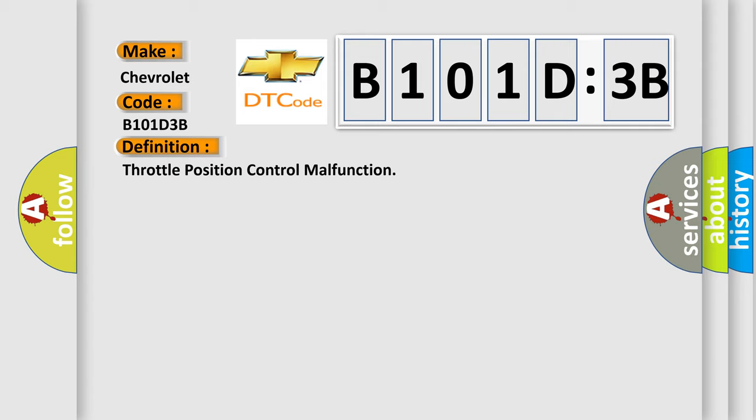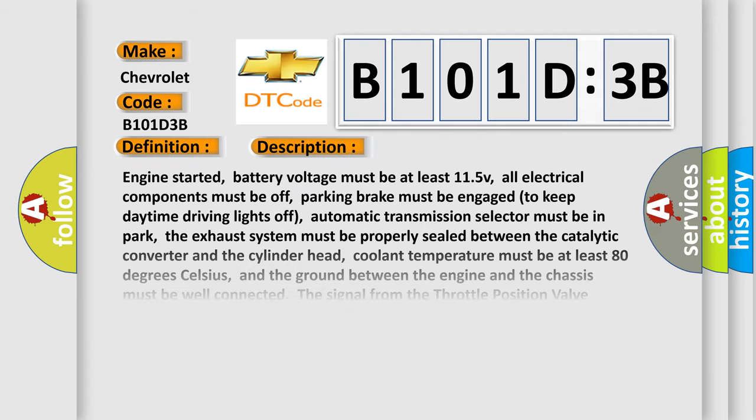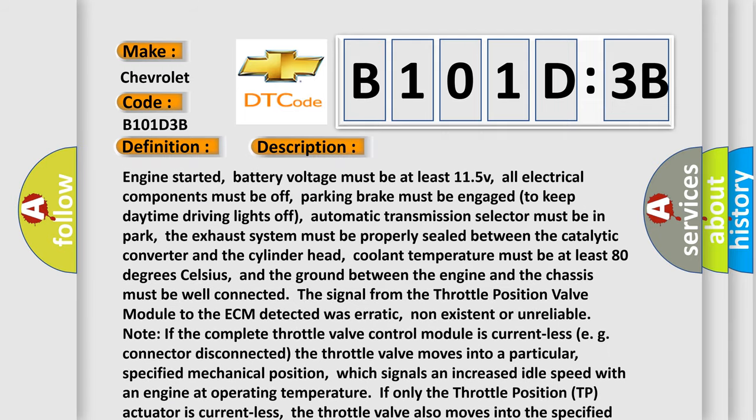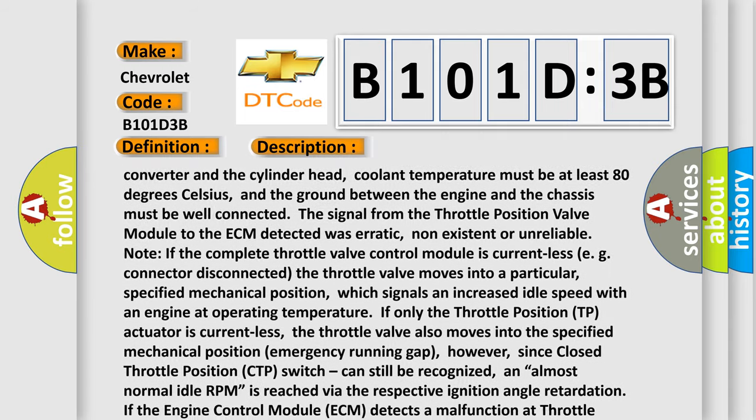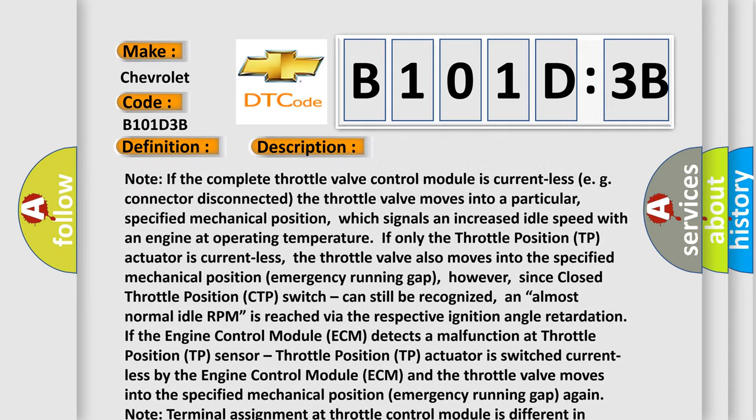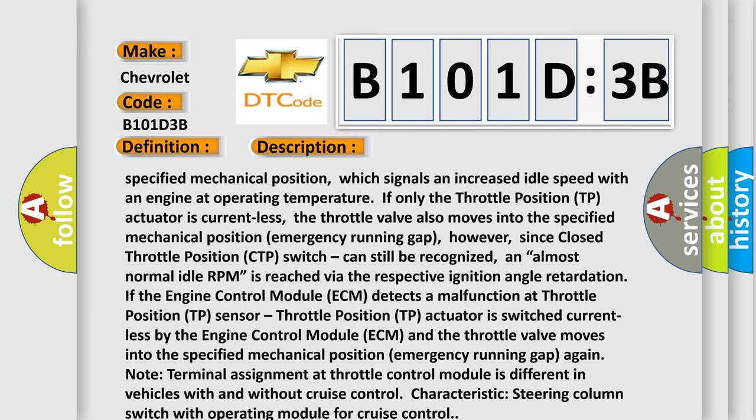Again, note terminal assignment at throttle control module is different in vehicles with and without cruise control characteristics, steering column switch with operating module for cruise control.